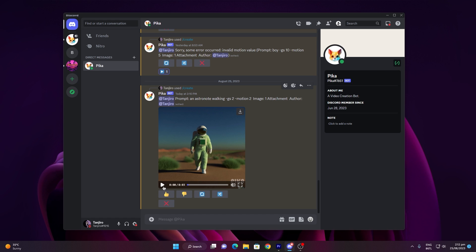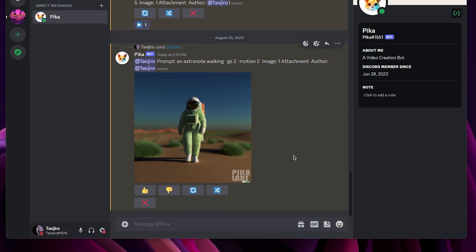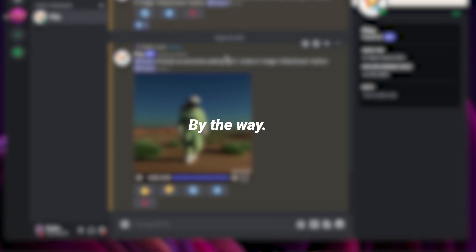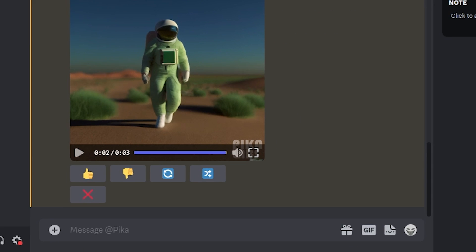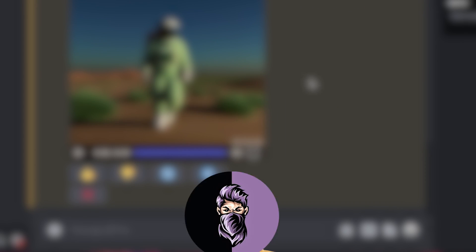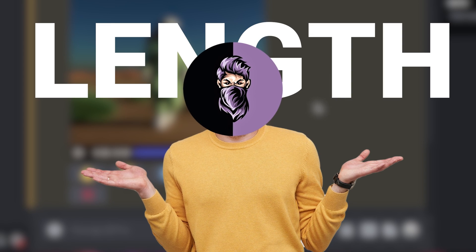All right, you can see that the video has been perfectly generated based on what I communicated to the AI. By the way, there's an issue, the video is only 3 seconds long. However, there's no need to worry because I'll also share a trick to extend its length at the end.